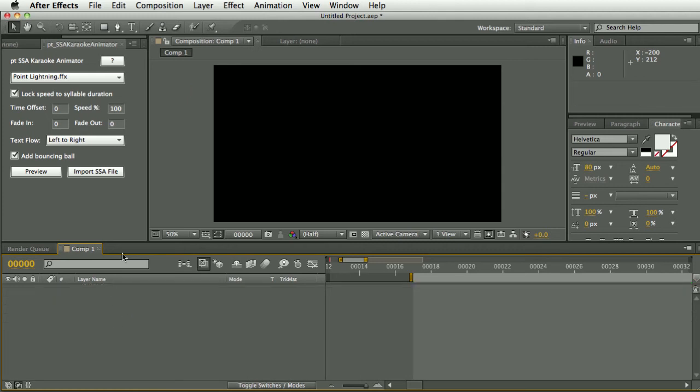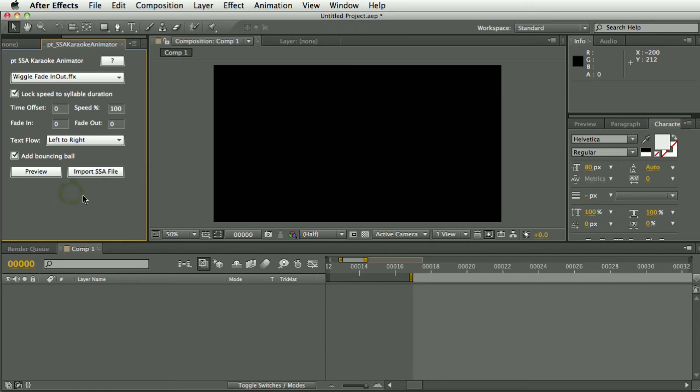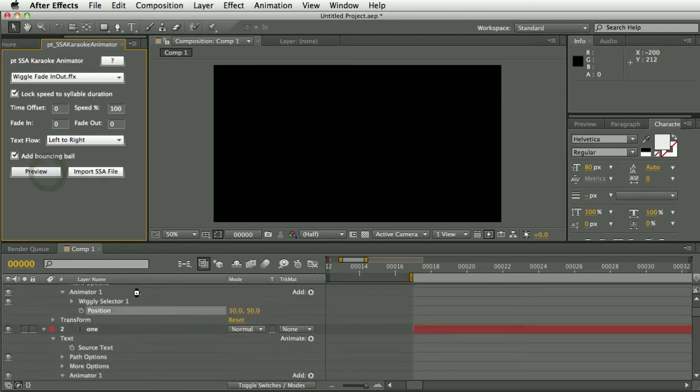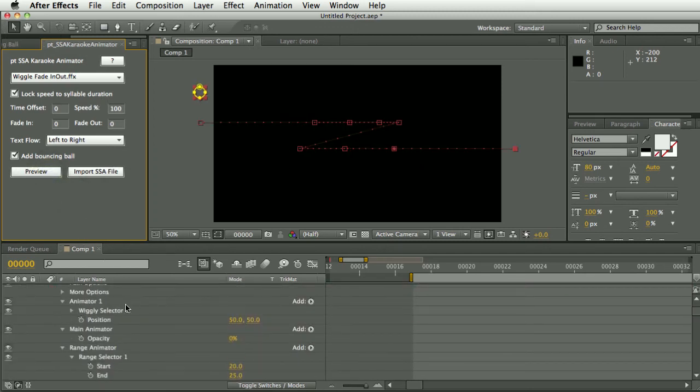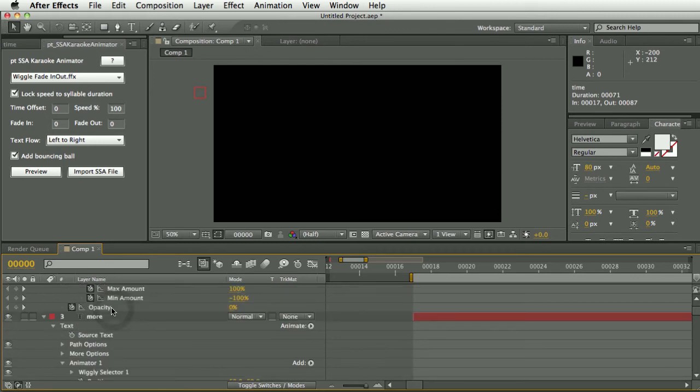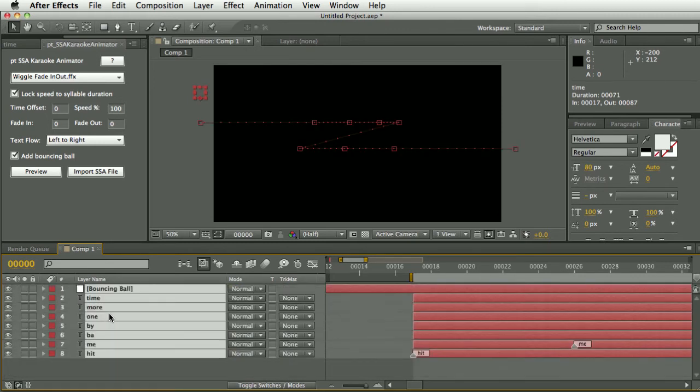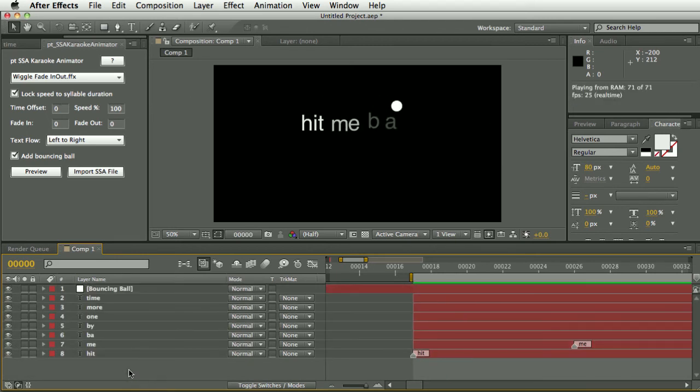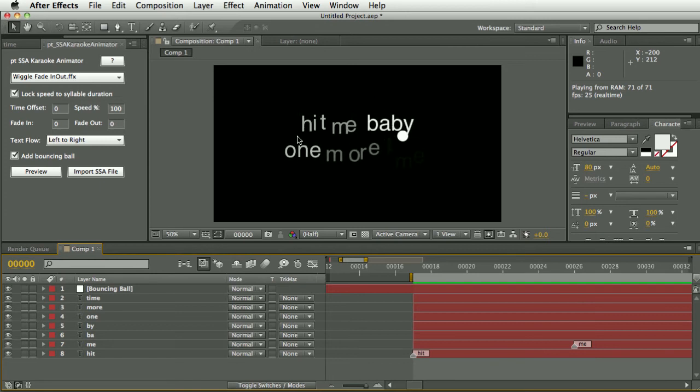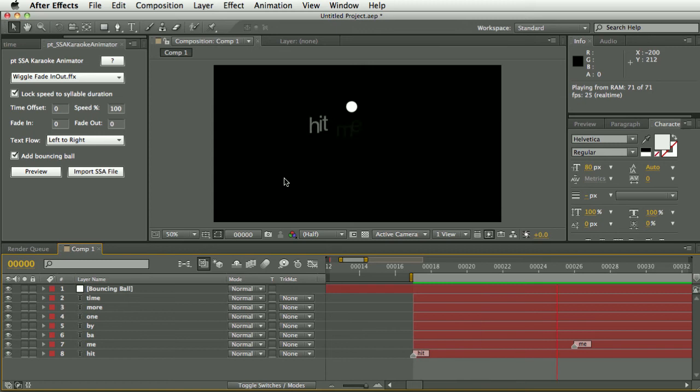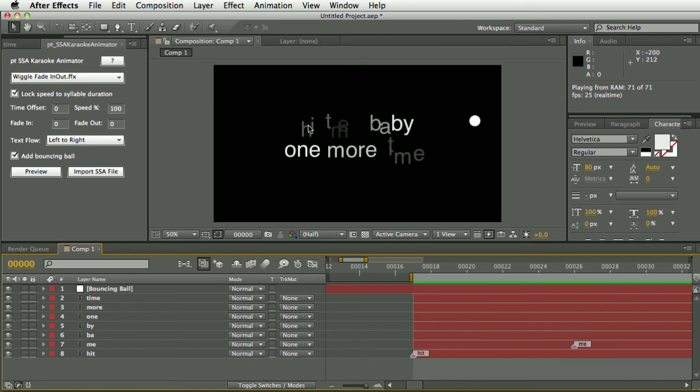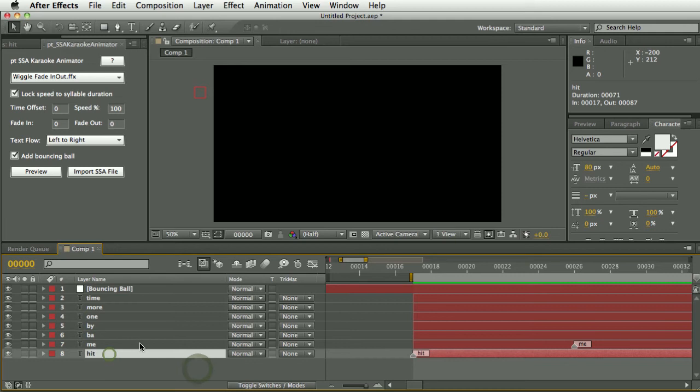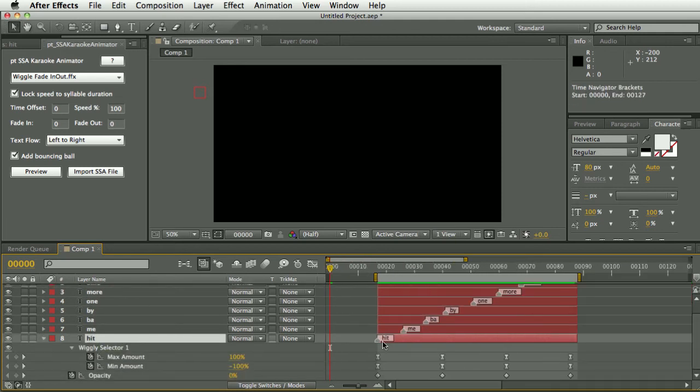Let's try another one. We've got... Let's try Wiggle Fade In Out and preview that. Now, we can see a problem here is that the words haven't resolved at the point where the ball is hitting or the point where that particular subtitle should be highlighted. And if we have a look at the keyframes applied to one of these layers.